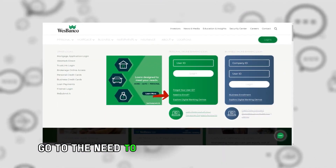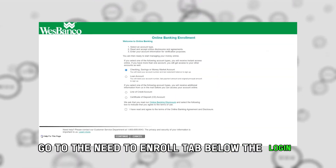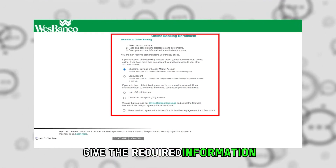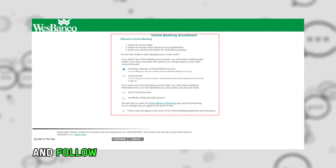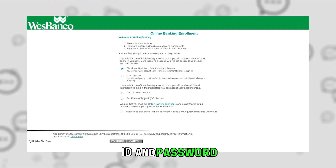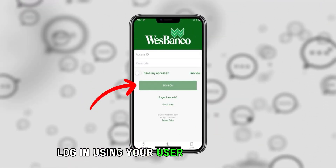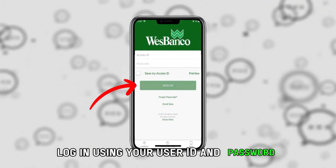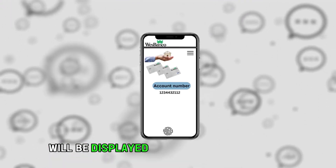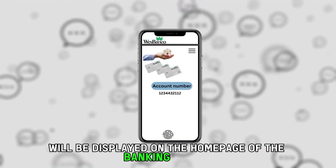Go to the Need to Enroll tab below the Login Portal, give the required information and follow the prompts to generate your user ID and password. Log in using your user ID and password. Your account number will be displayed on the homepage of the banking portal.